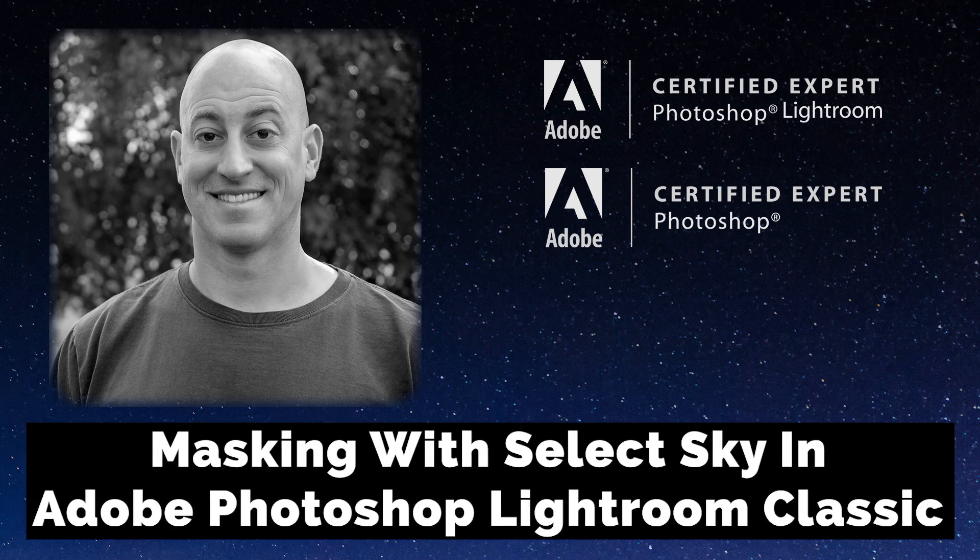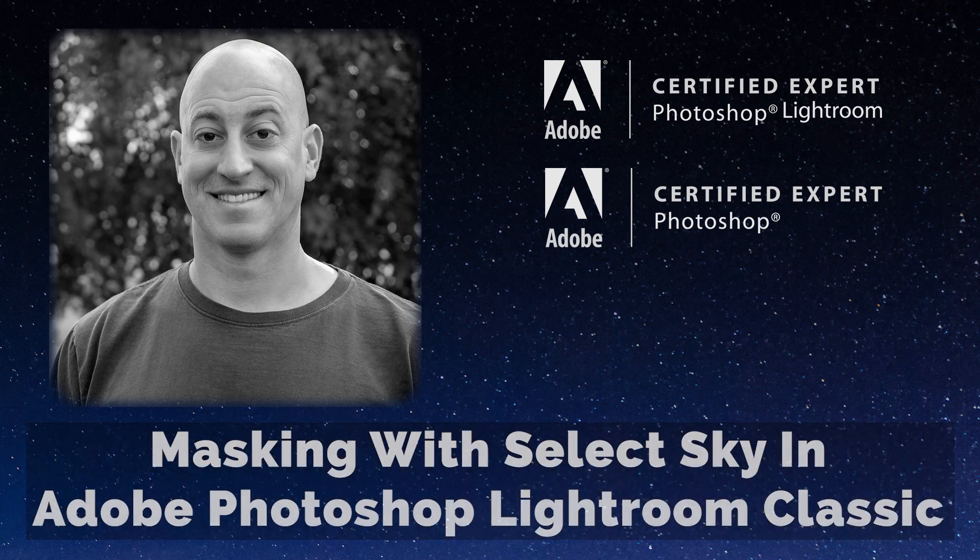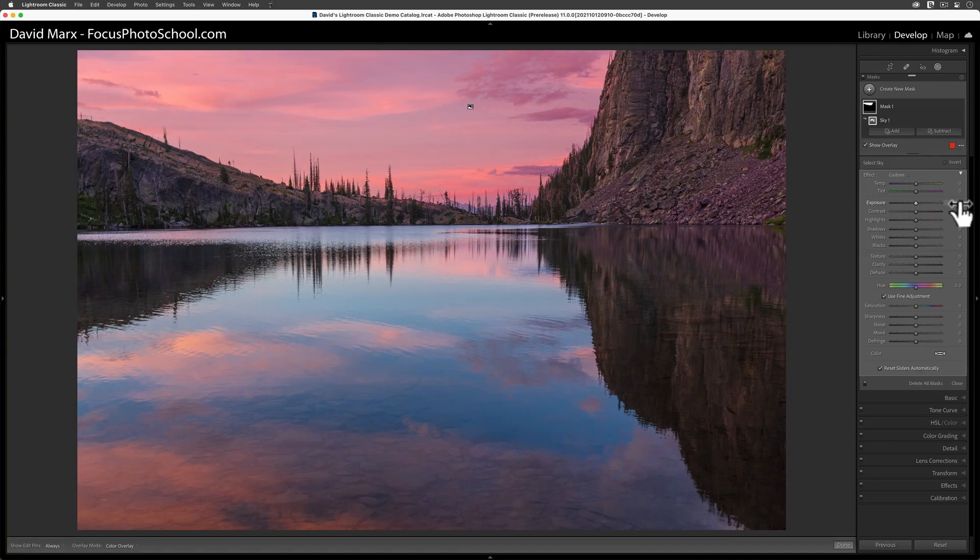Greetings, friends. David Marks here. Adobe Photoshop Lightroom Classic version 11 expands our image editing capabilities with a new feature called masking.